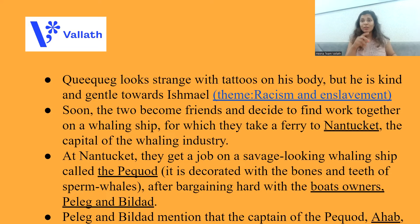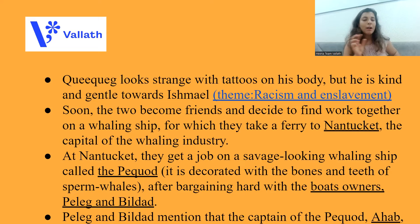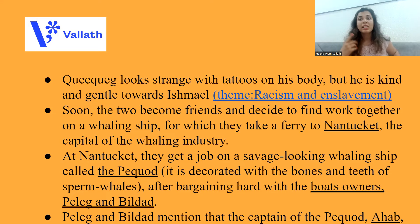They get this job by bargaining very hard with the boat owners. The owners of Pequod are Peleg and Bildad. These owners mention to Queequeg and Ishmael that the captain of the Pequod is a man named Ahab — he is the captain of Pequod.